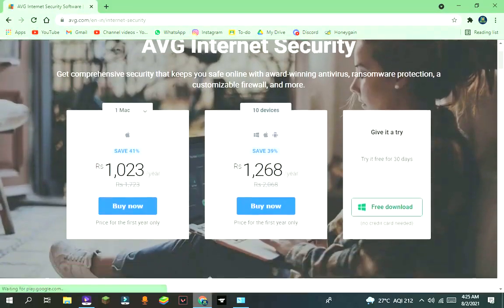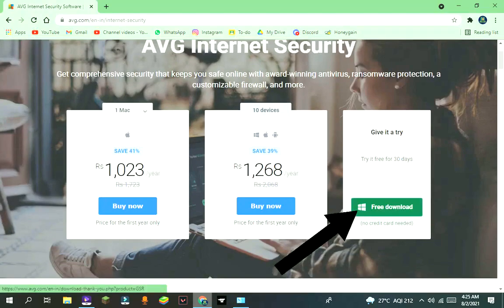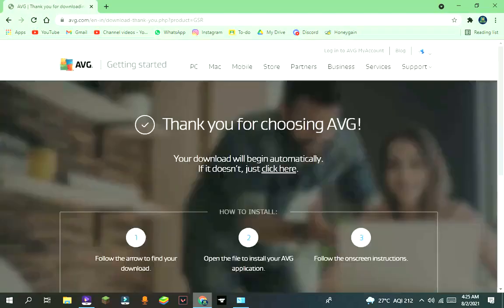After that you will see the download page. Press on free download under give it a try. It will start downloading itself.